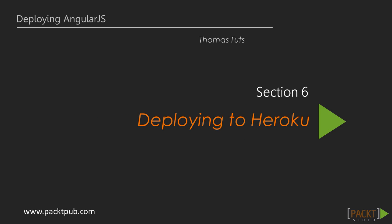This is the first video of section 6 on deploying to Heroku. Heroku is a cloud application platform allowing us to easily deploy our application to the web and scale it according to our needs. Heroku allows us to focus on writing code instead of worrying about server infrastructure.